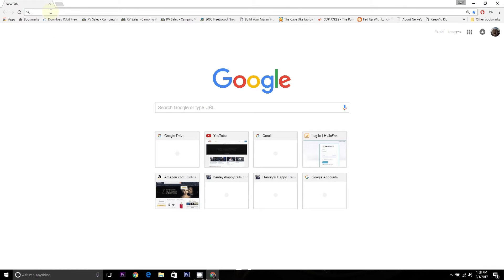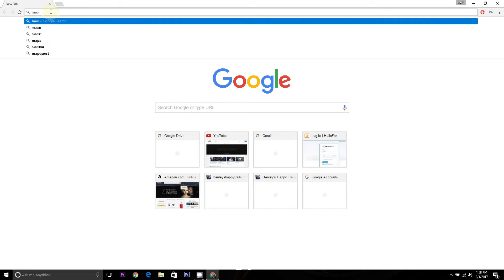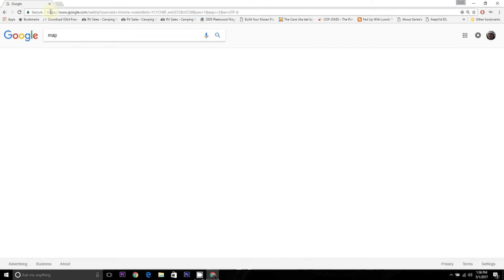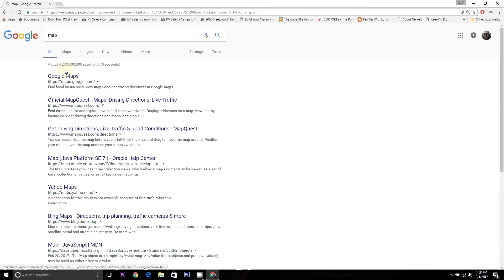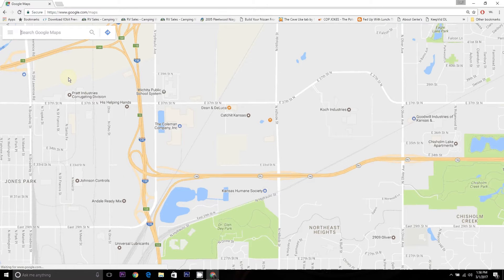So you can see I'm in my web browser — I use Chrome — and I'm just going to type in 'Maps' up at the top. Google Maps is the first thing that shows up, so I'll click there.